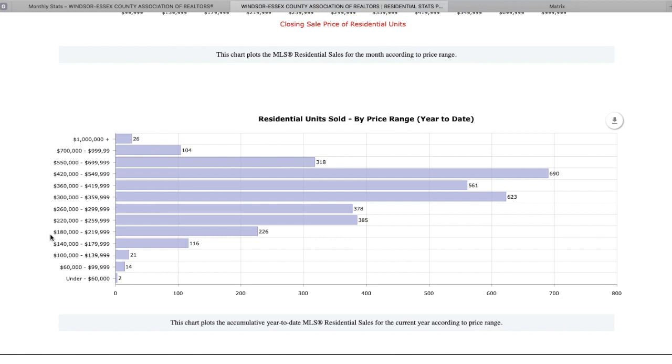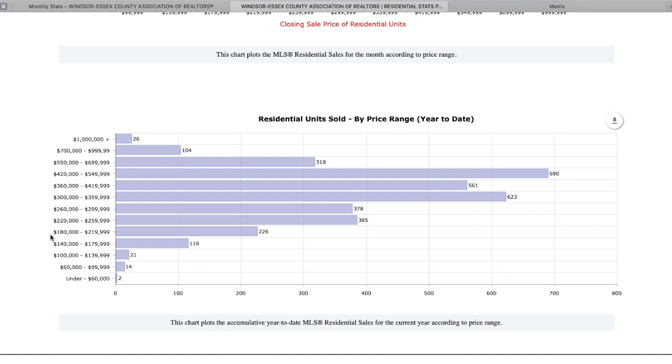So sometimes pricing a property right at the value is almost a negative thing because people approved at these higher prices are looking below because they see what's happening with the market. That being said, if you're approved at $300,000 and you see a house that's priced at $299,000 and it's been three weeks, you may want to entertain looking at that property and possibly putting an offer on it. That's another strategy that you can definitely take advantage of as well.